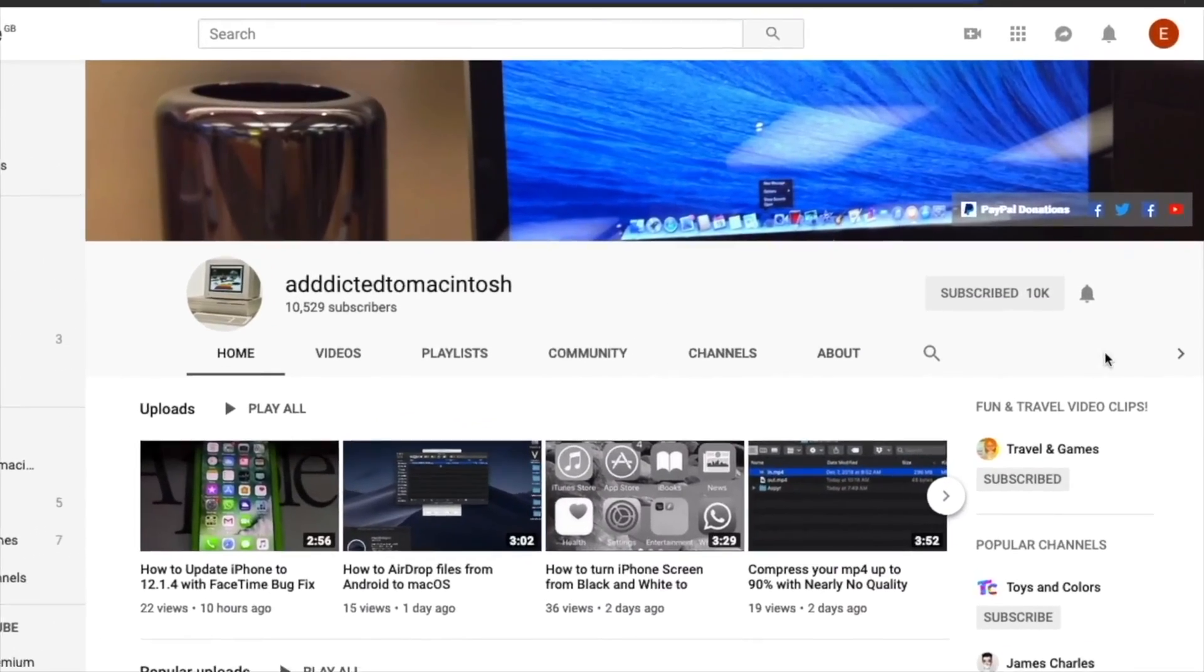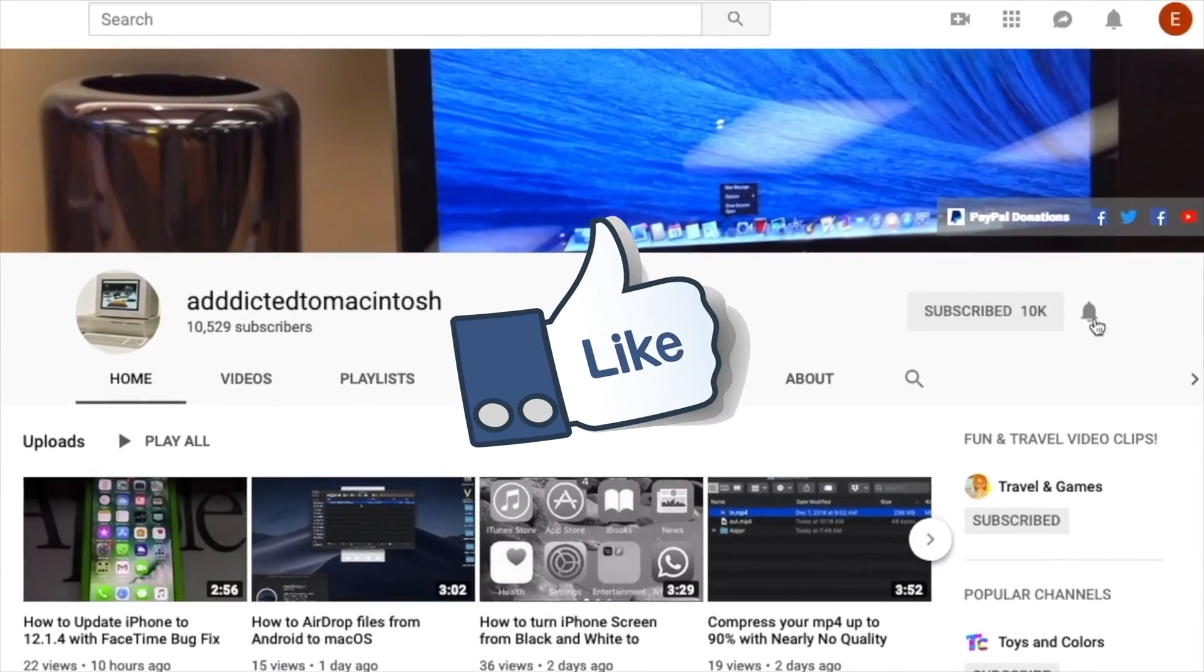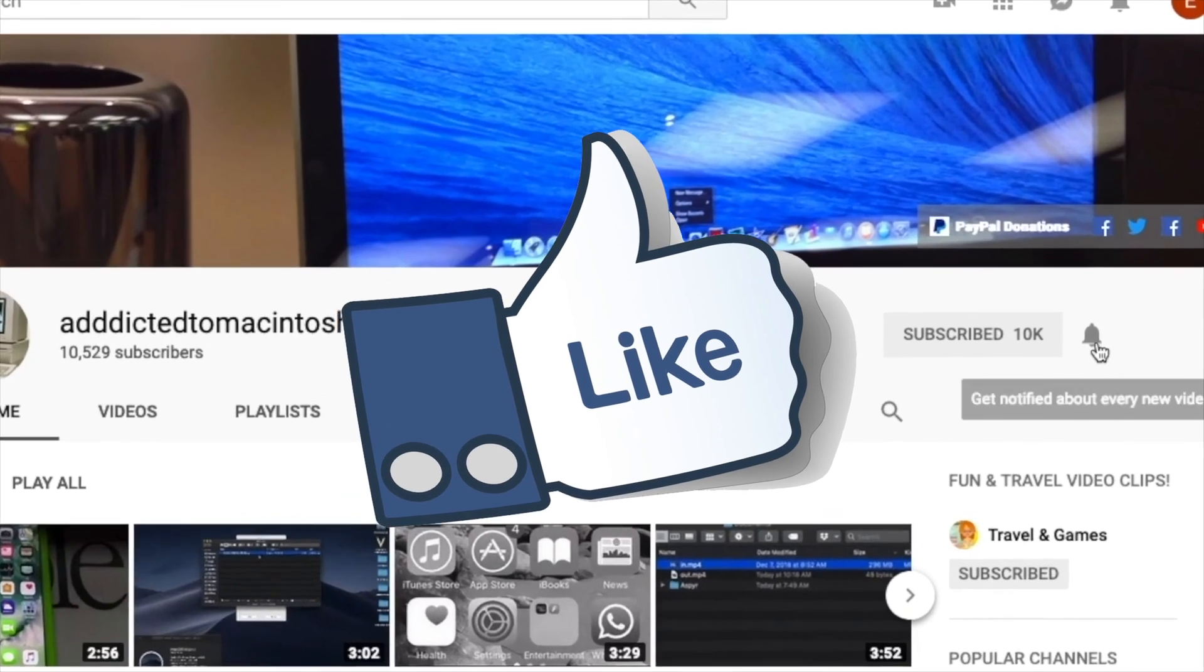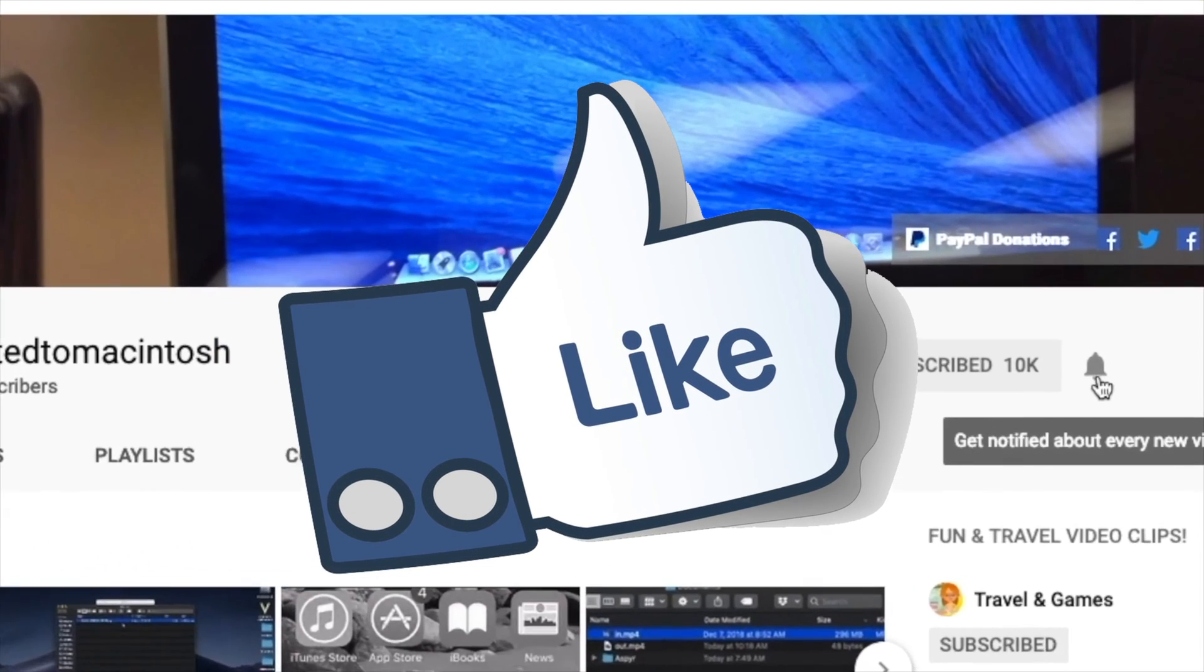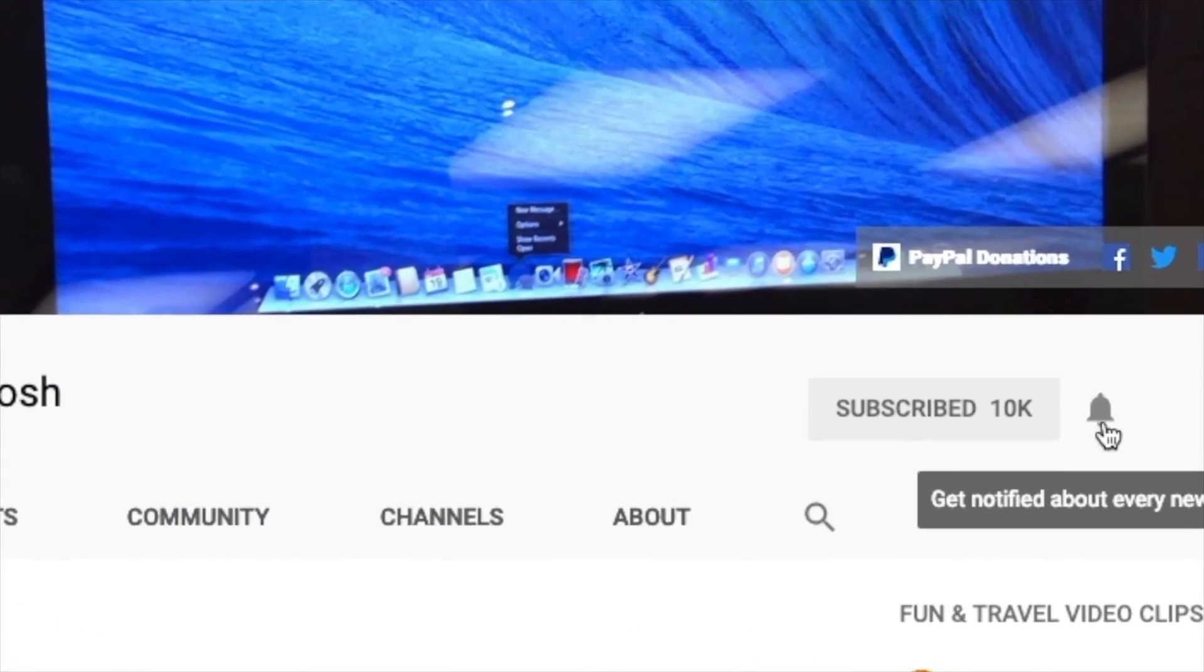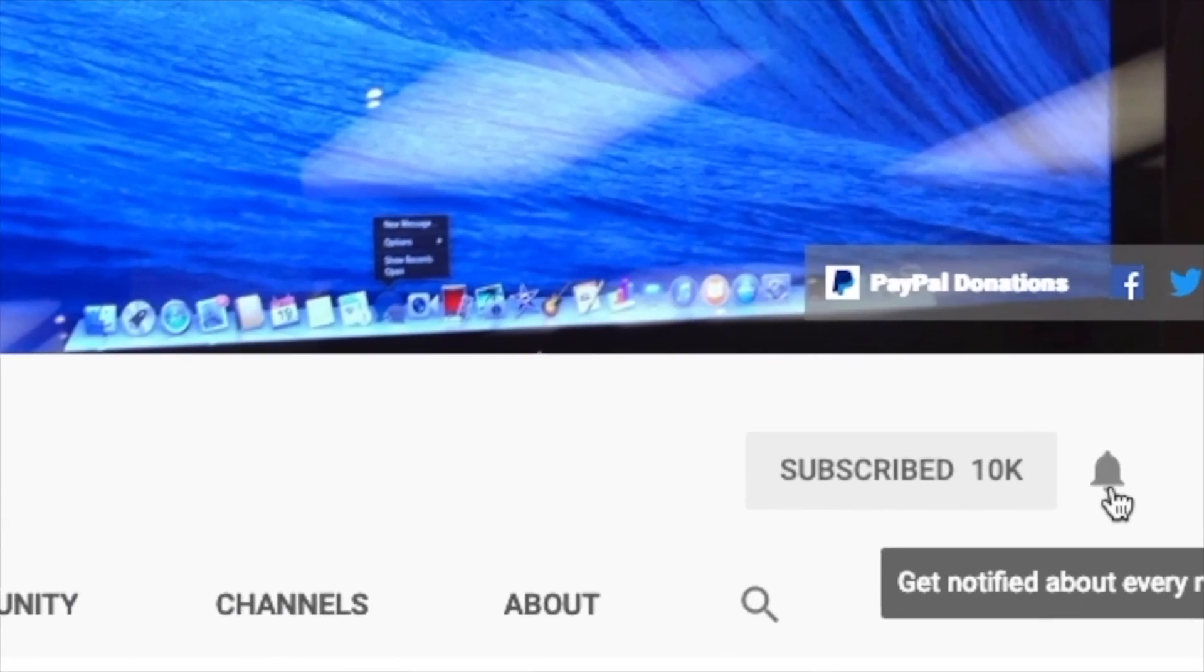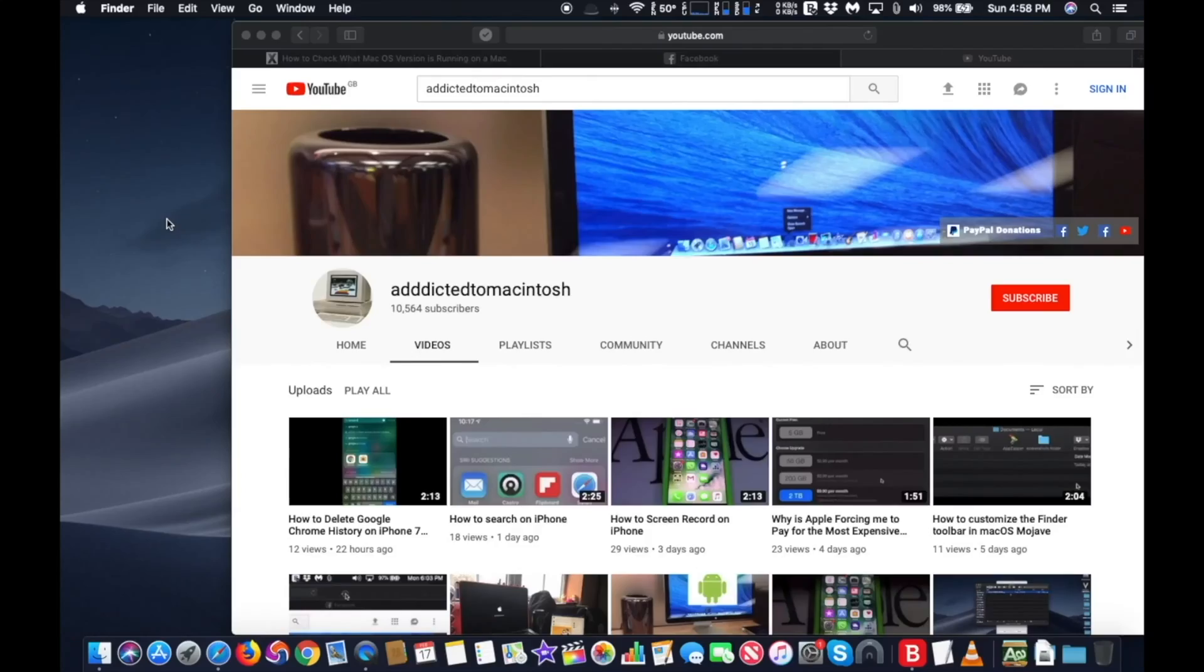If you like this video, don't forget to smash the like button and subscribe and stay informed. Addicted to Macintosh.